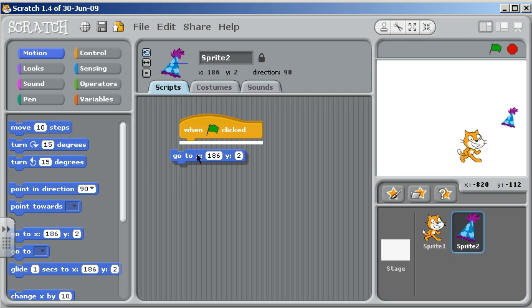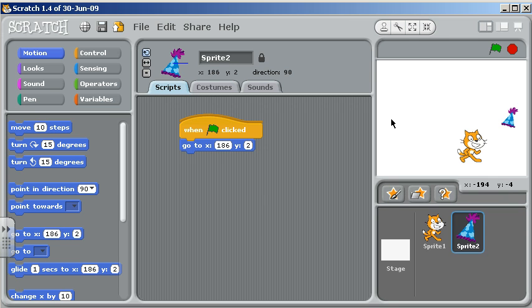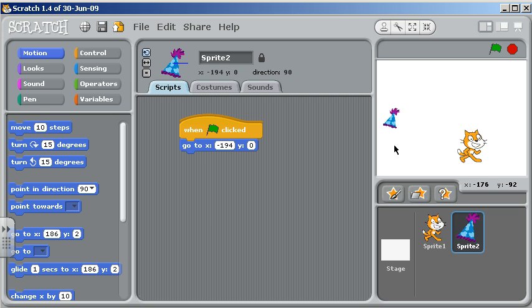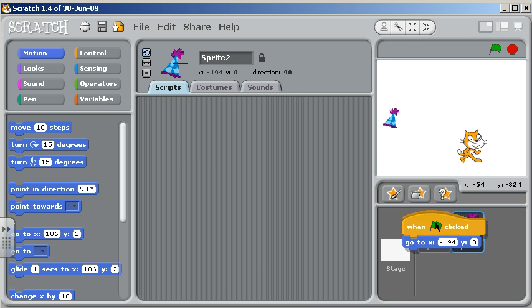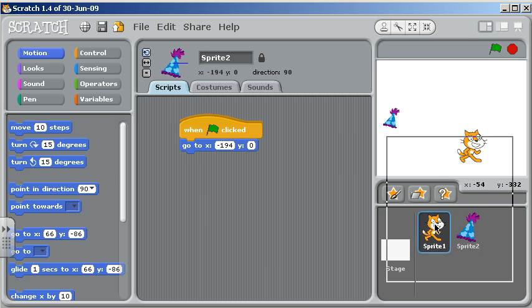So I'm going to move my cat to, let's just move him over here, minus 194, zero. So I'm going to say minus 194, zero. And if I want to see what that looks like — I moved my hat. So maybe I can duplicate that so that that happens with my cat too.